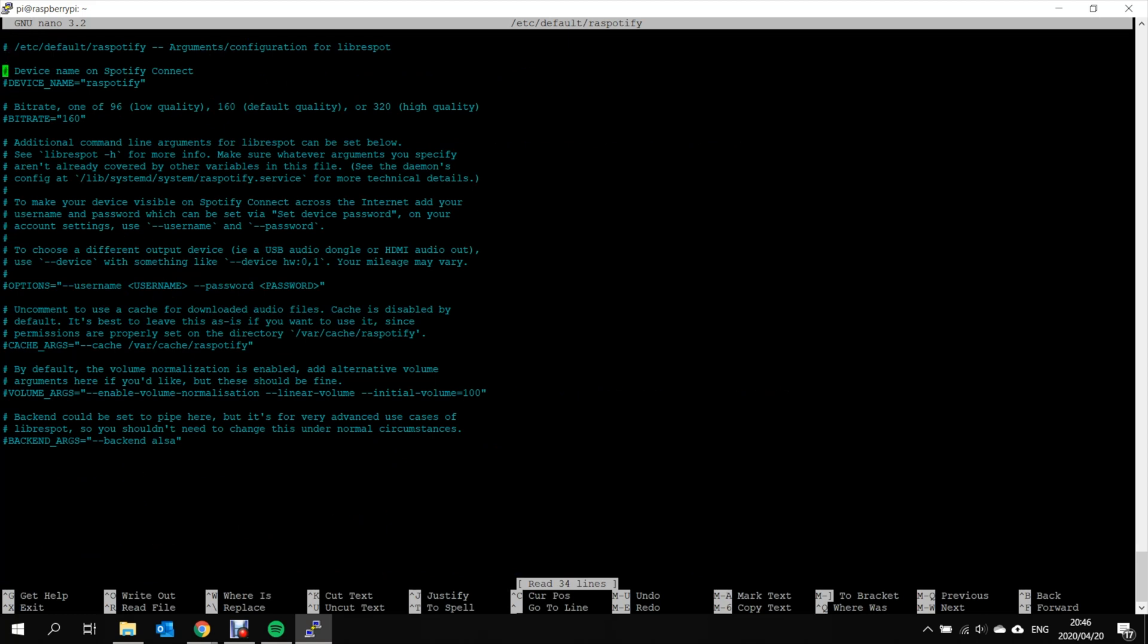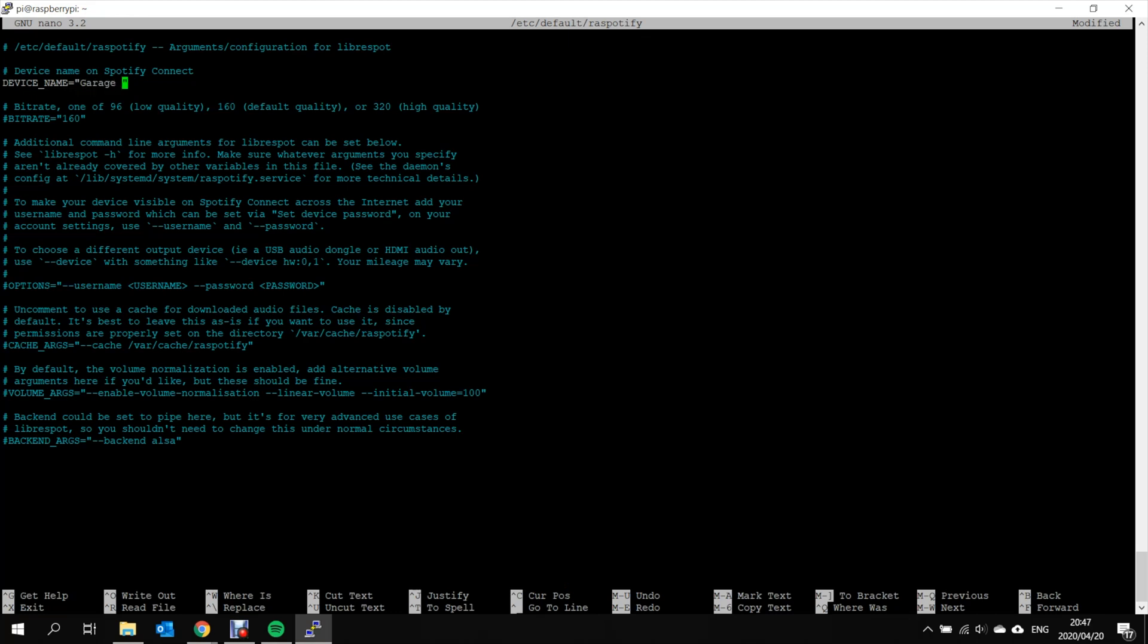These are some of the configuration. So basically what we've got to just change here is the device name. And this is what will show up on your Spotify app as the device you want to cast to. So you want to remove the hash because that comments out this line. And in this case I'm going to call this garage speakers.